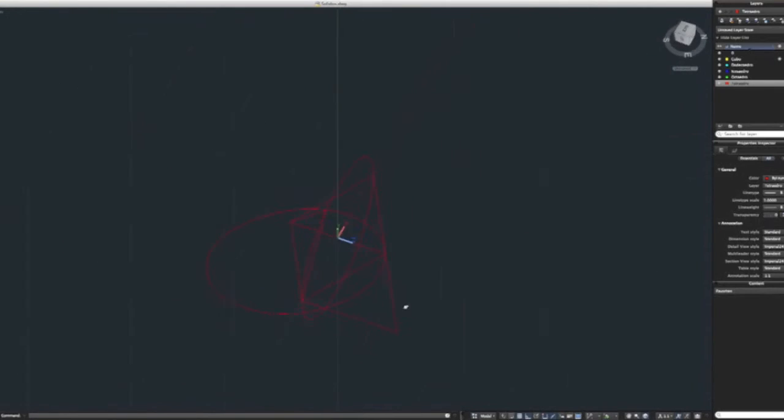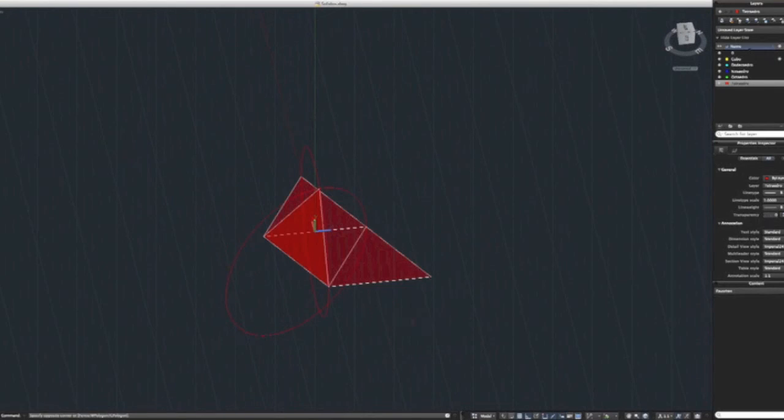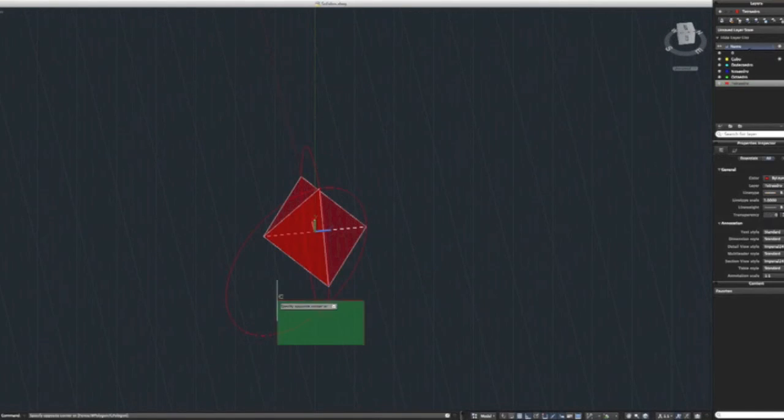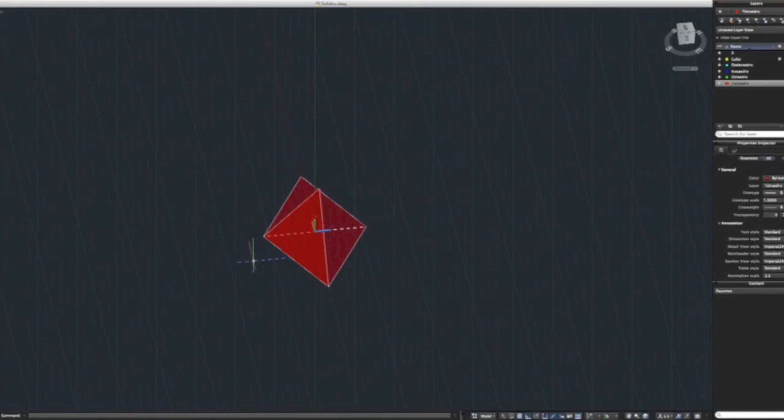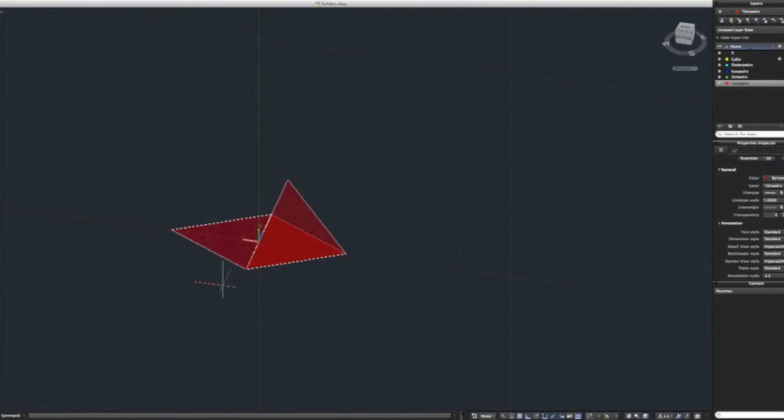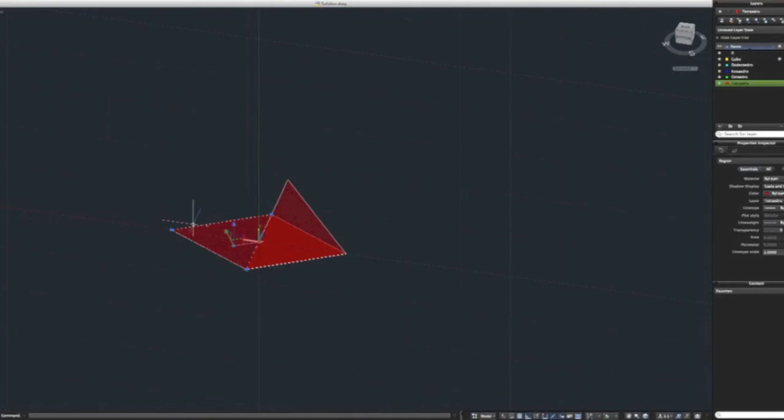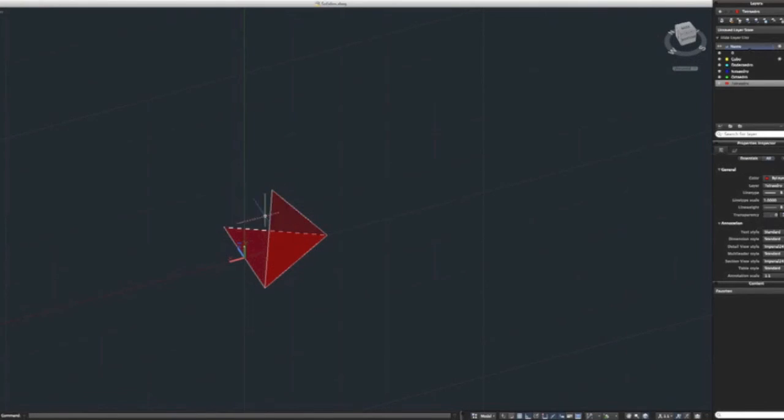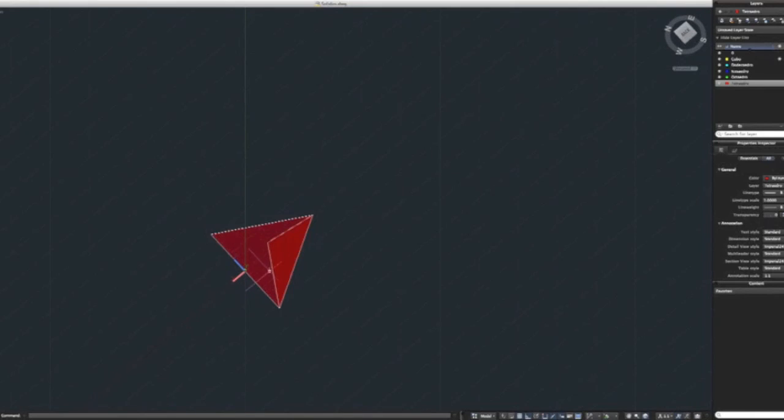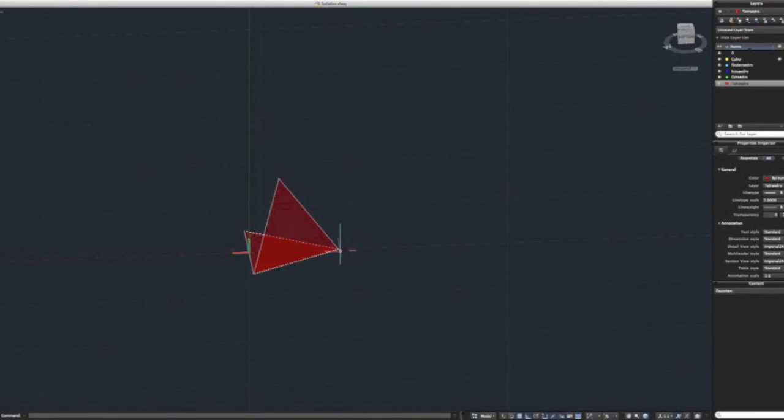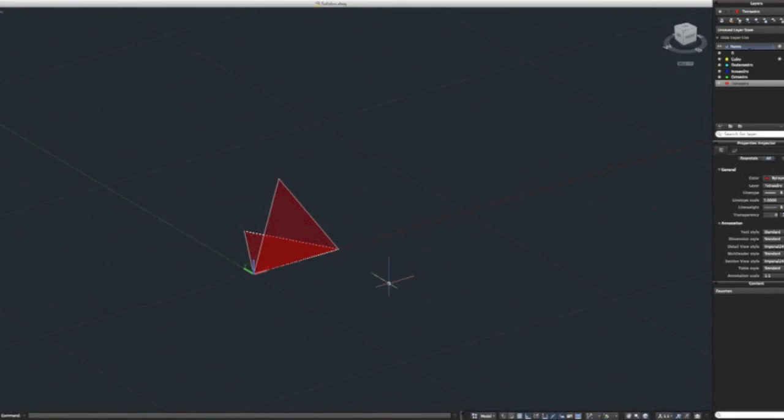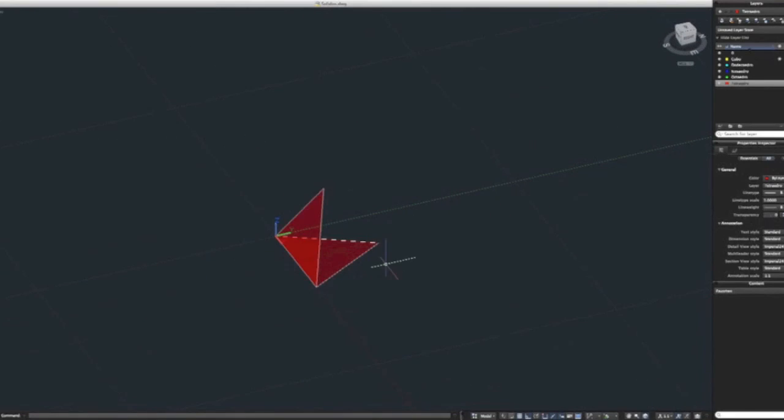Now I could just do the same thing for the other faces, but I'm going to show you a special tool which will make this transformation a lot more interesting. So I'm going to do a polar array of this face so it will appear on the other two sides. First off, let's click UCS again and select the World preset down here again so we can go back to our standard grid.